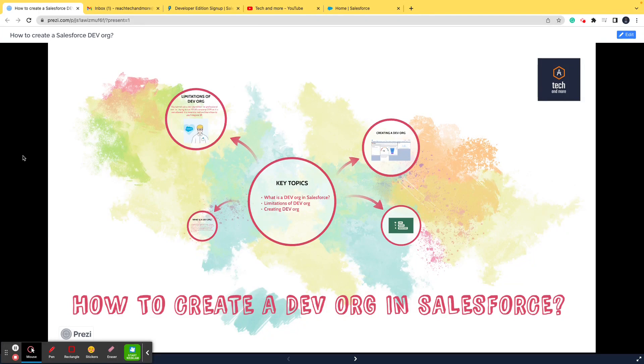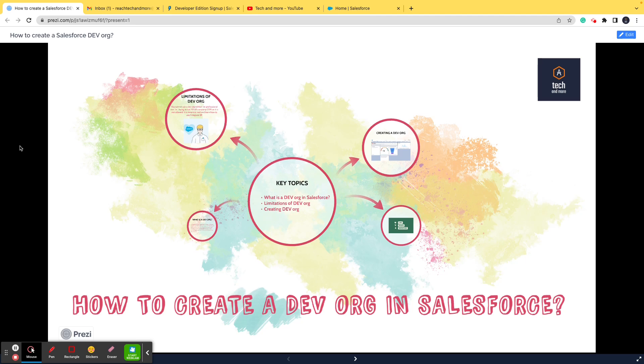Hi and welcome to Tech and More. As part of the ongoing series, Salesforce concepts you need to know as a Salesforce tester, I welcome you to the video wherein we'll be learning how to create a dev org in Salesforce.